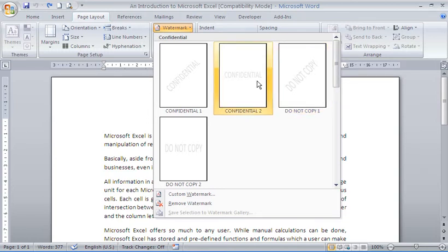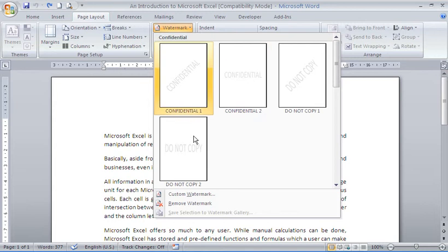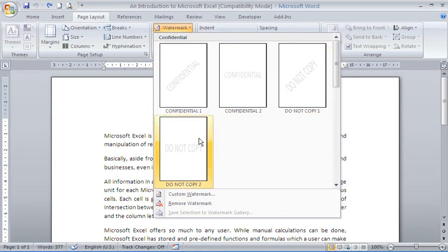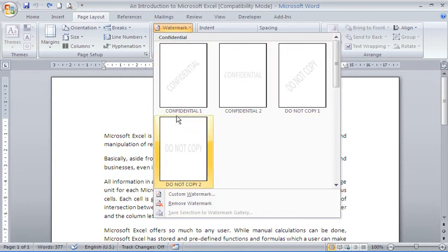For now, though, especially in these later versions of Word, very easy. I have four types of watermark immediately in front of me.